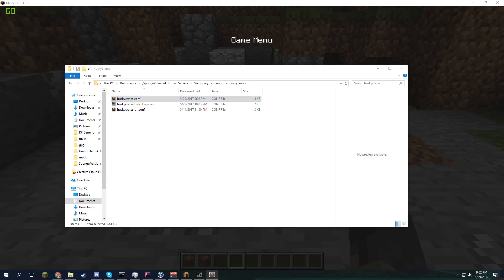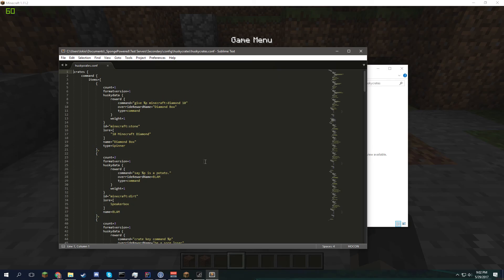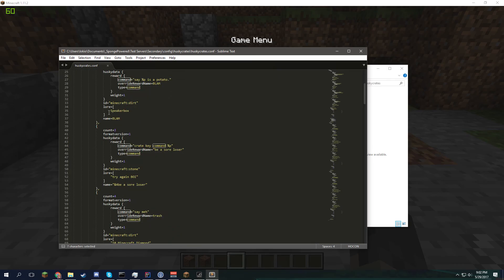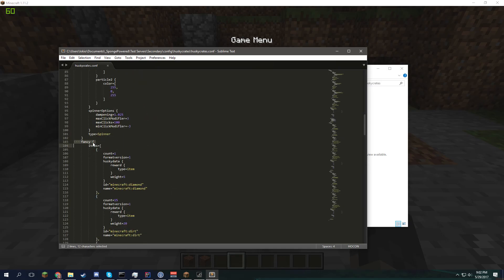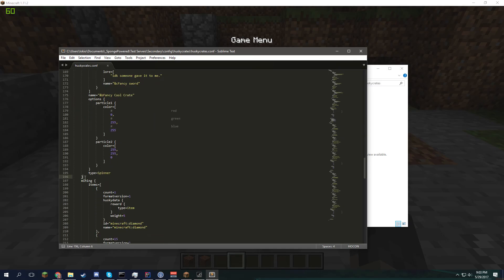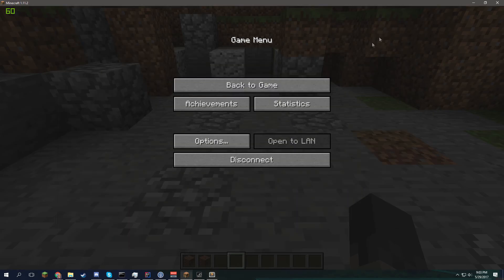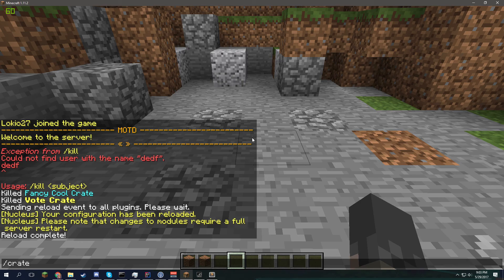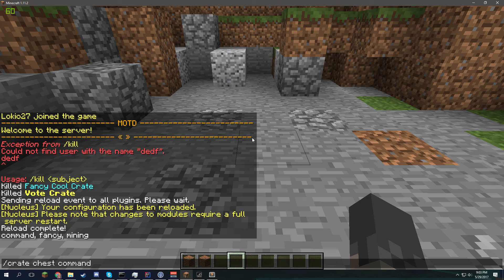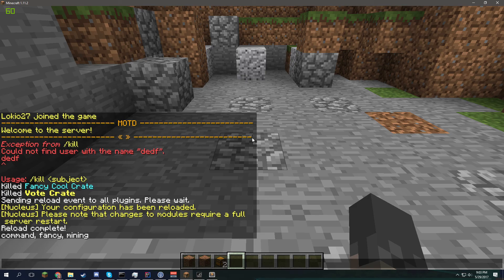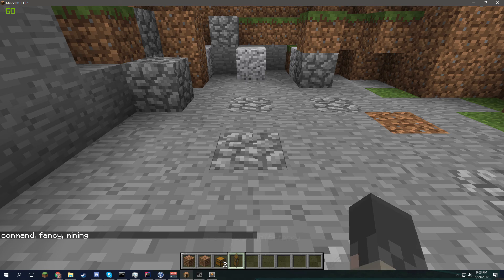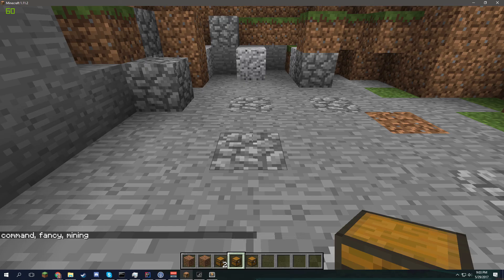We have the command crate, which is the ID as it's under crates. We have the fancy crate and we have a mining crate. Now that these are all independent and have their own settings. So, we'll go crate chest command. And alright. We can see our crate types by hitting tab and it'll list them for us. I'm gonna go with command and then I'll do fancy. It went with command again. And we'll do mining.